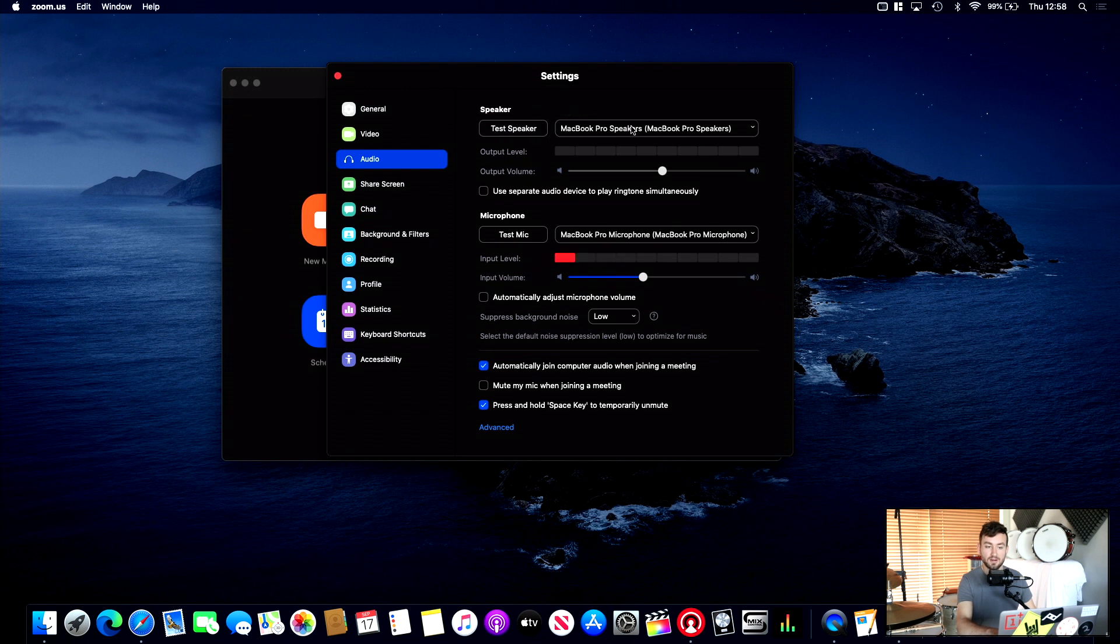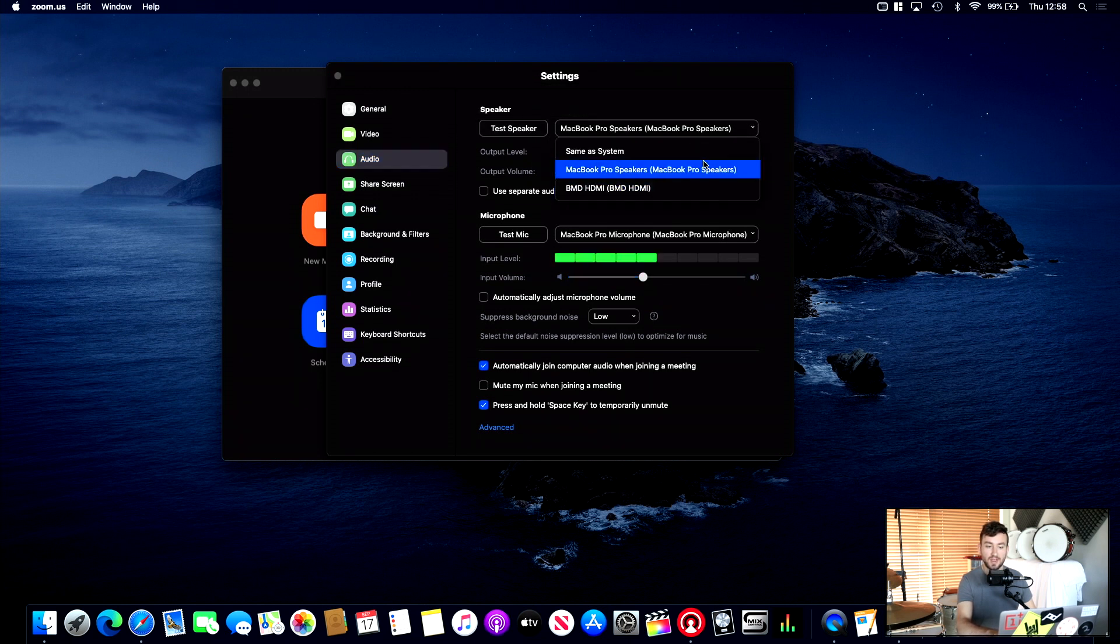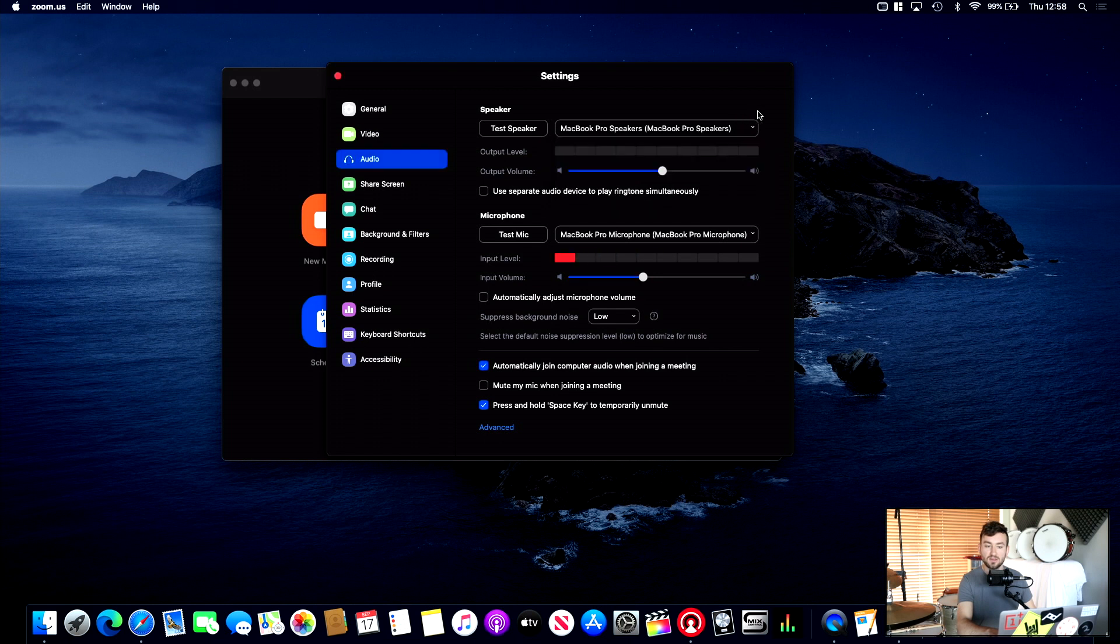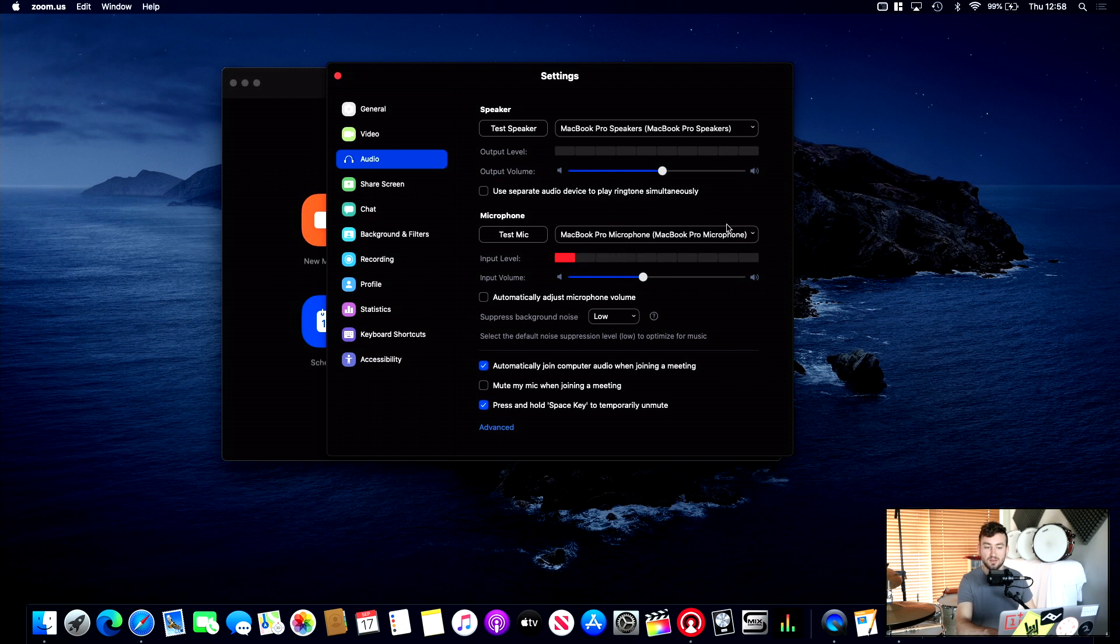Now Speaker, this is where you can select from the drop-down menu here. If you have headphones in, this is where you can choose your headphones, like I recommended in the previous video. And Microphone, if you have a USB mic, you can choose it from here. You can see the levels on my mic, just on the built-in one on the MacBook.